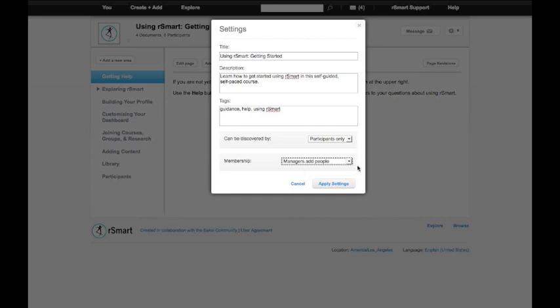The model that I've selected right here would be a fully private course where only participants who were already in the course could find it. And the participation in the course was completely managed by myself or other managers.